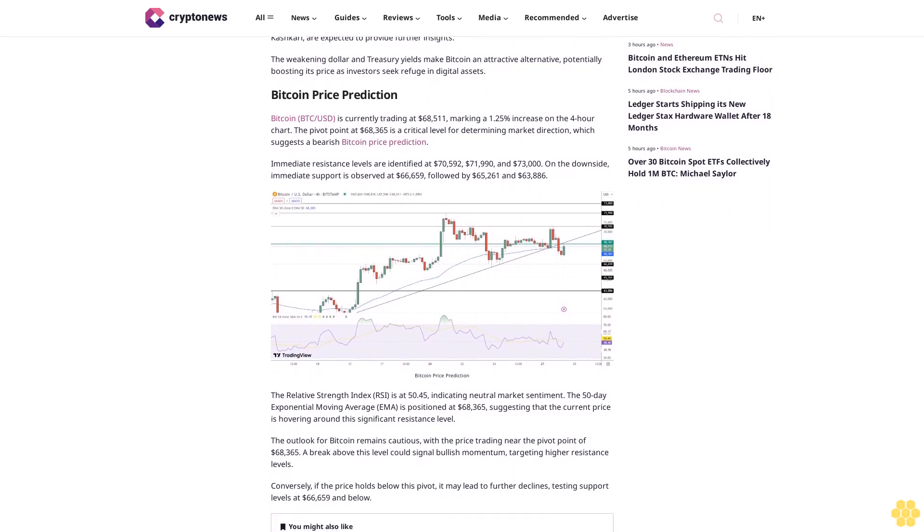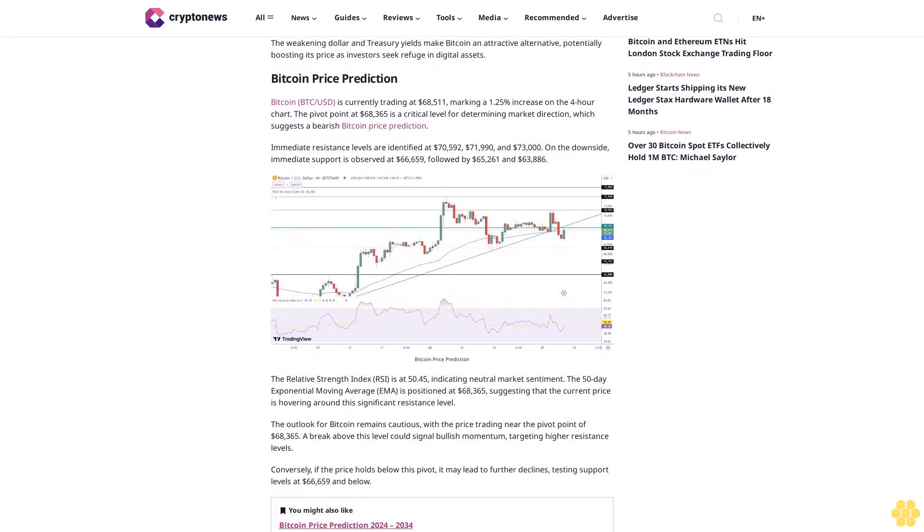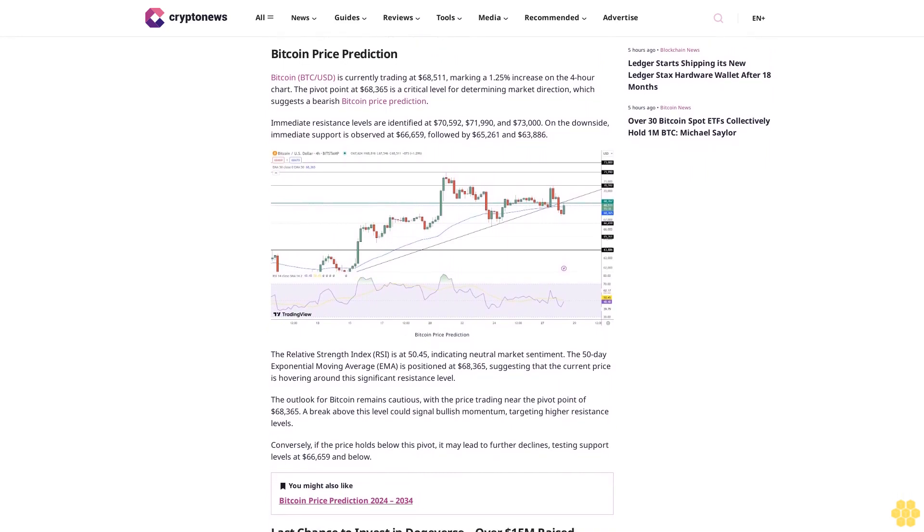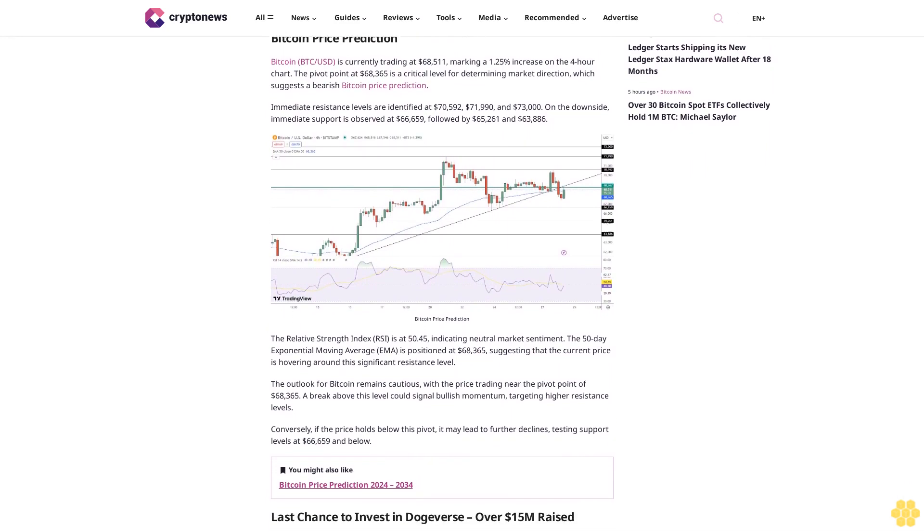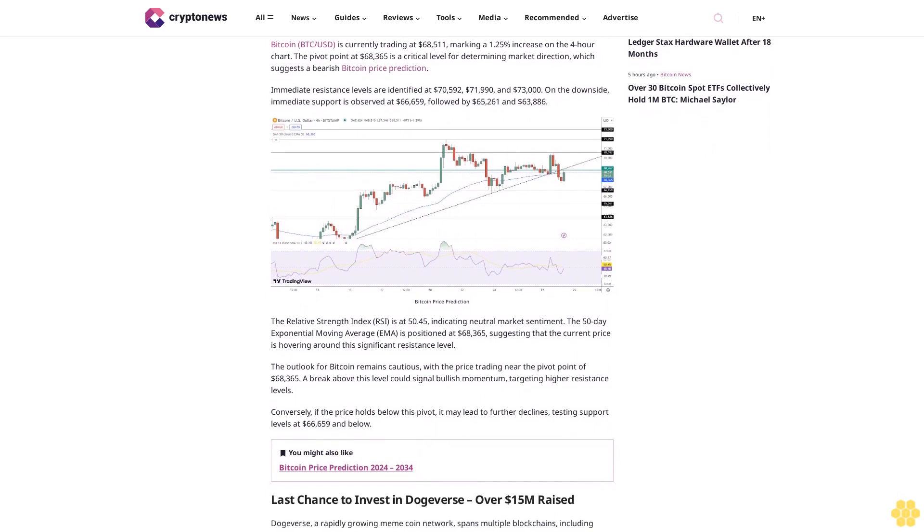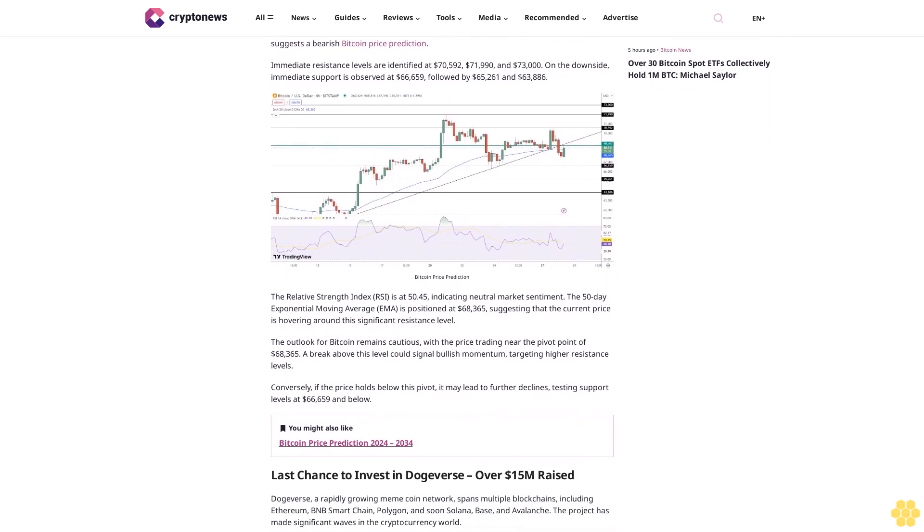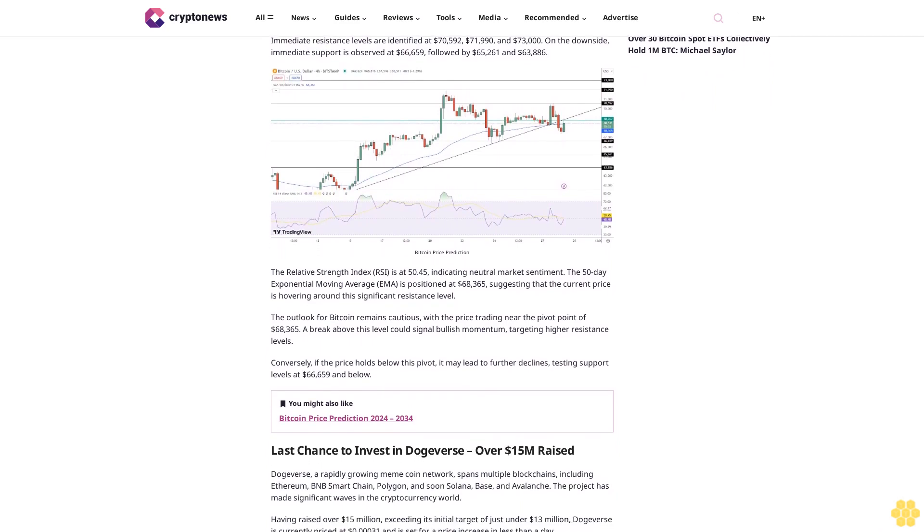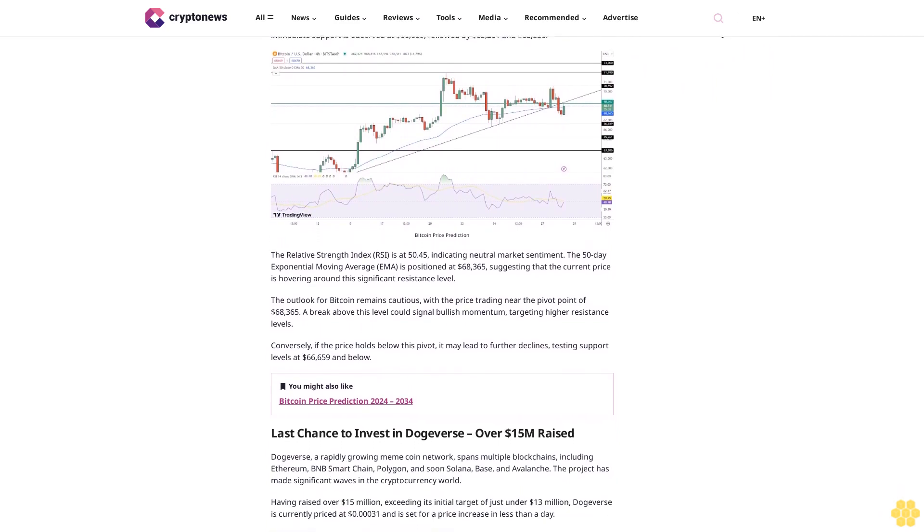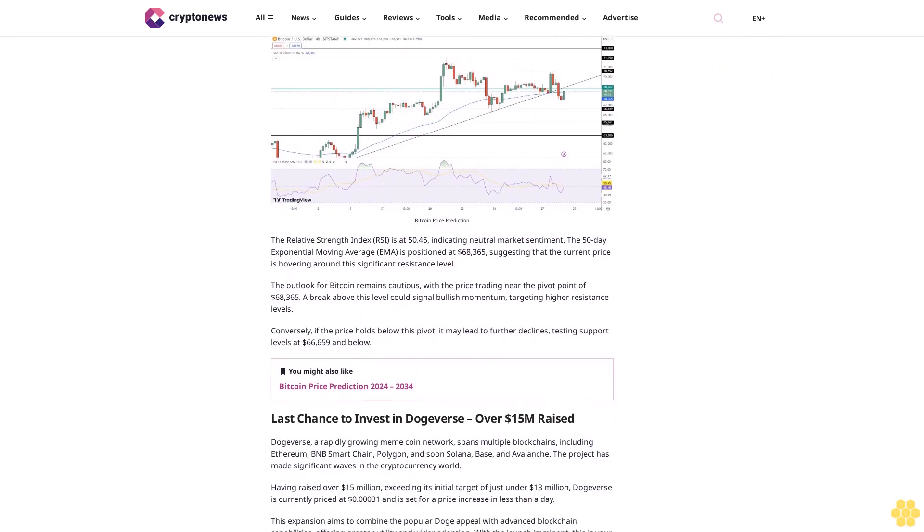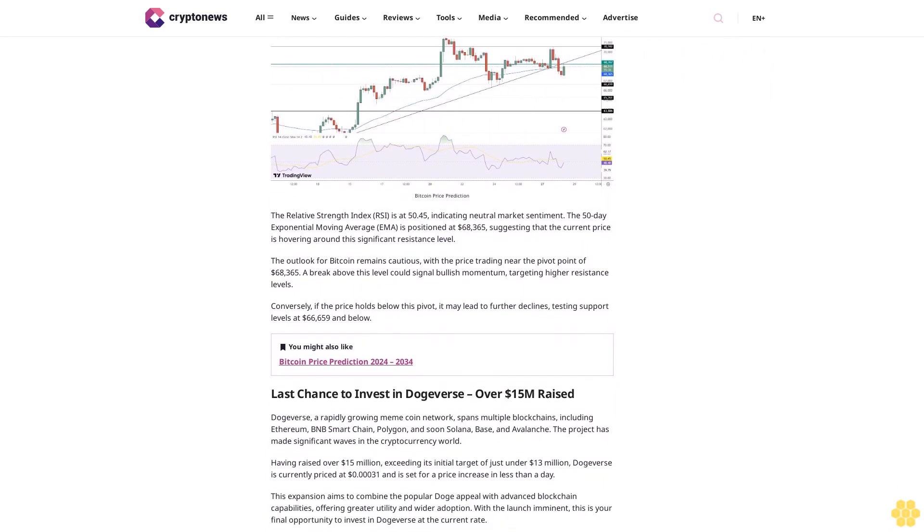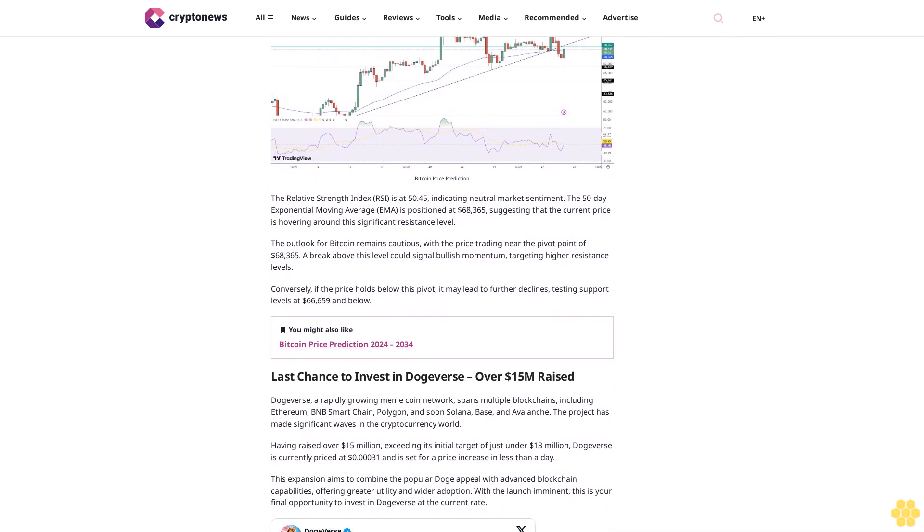Upcoming speeches from Fed officials including Michelle Bowman, Loretta Mester, and Neel Kashkari are expected to provide further insights. The weakening dollar and Treasury yields make Bitcoin an attractive alternative, potentially boosting its prices as investors seek refuge in digital assets.